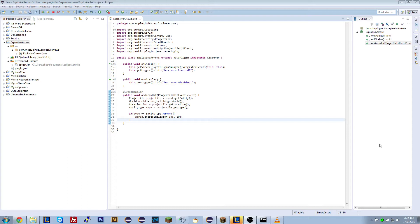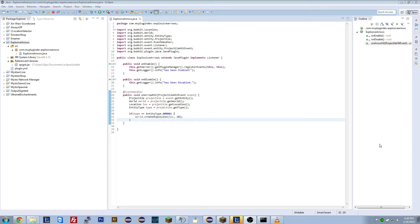To ensure that only players can fire the explosive arrows, we need an event to see when the arrow is fired, who fired it. And then when the arrow hits, we need to say, was this arrow fired by this person? Or was this arrow fired by a player and not a skeleton?